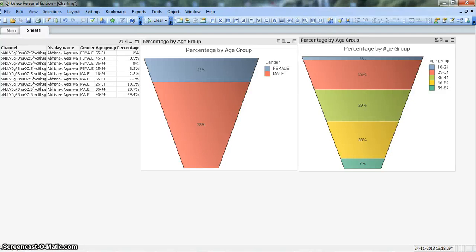Hi, welcome to my YouTube channel ClickView Enthusiast. I'm Abhishek, a ClickView Runner, and in this video I will share my learning about the funnel chart.